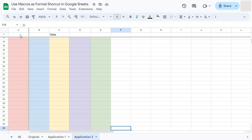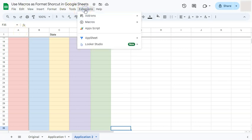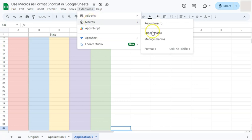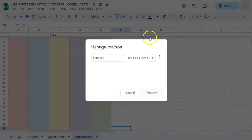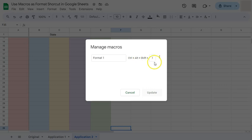Going back to Extensions, we can also manage our macros. Select Manage Macros and you'll see the saved macro renamed Format One along with the keyboard shortcut we created. Clicking the three-dot menu gives you more options.